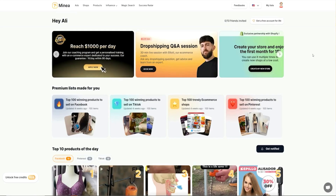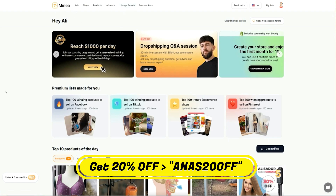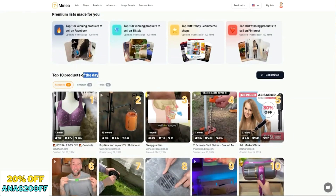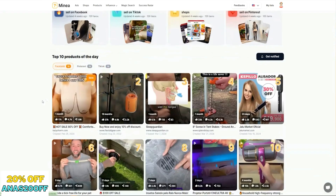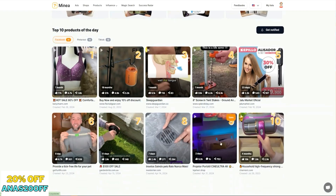Let's go through Minea step-by-step so you completely understand how this software works. When you've signed up to Minea using the link in the description below, you'll come to the homepage. Before you click on anything, one thing I want to show you is the top 10 products of the day section. Every single day when I come on Minea looking for products, I'll go through the top 10 products for Facebook, Pinterest, and TikTok. This shows you 10 products that today have been booming, getting a lot of attention and traction — you can see here this one's got 17,000 likes, 4,700 comments, 1,800 shares, so they're clearly getting engagement.